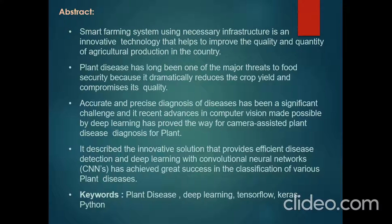Agriculture productivity is something on which the economy highly depends. This is one reason that disease detection in plants plays an important role in the agriculture field. Having disease in plants is quite natural, but if proper care is not taken, it causes serious effects on plants, affecting product quality, quantity, and productivity. For instance, a disease named little leaf disease is a hazardous disease found in pine trees in the United States. Detection of plant disease through automatic techniques is beneficial as it reduces a large workload in monitoring big farms of crops.